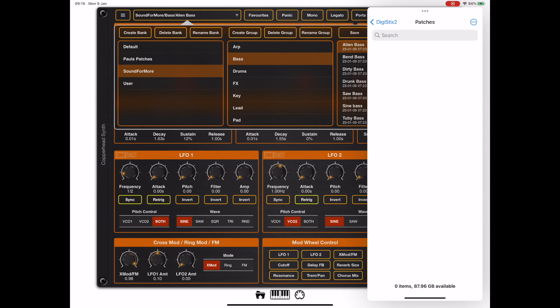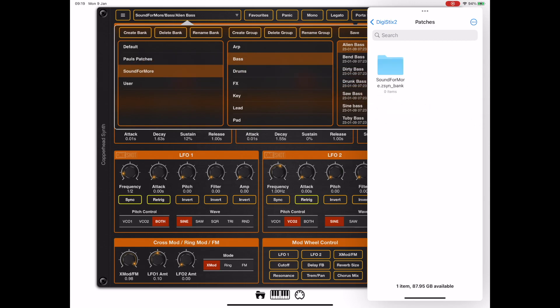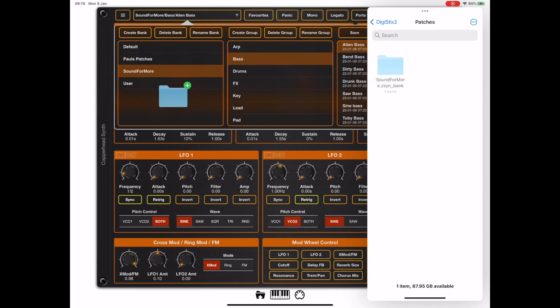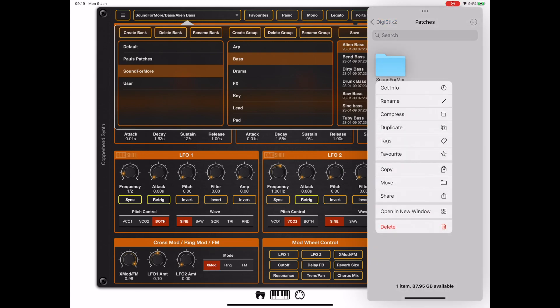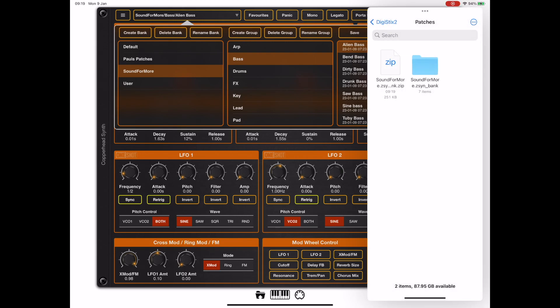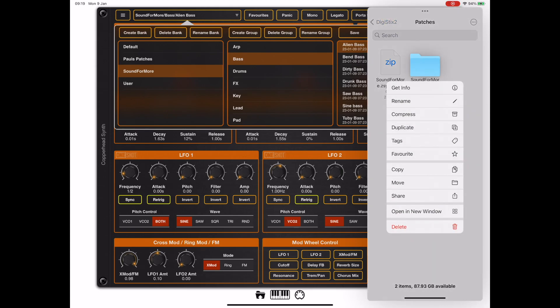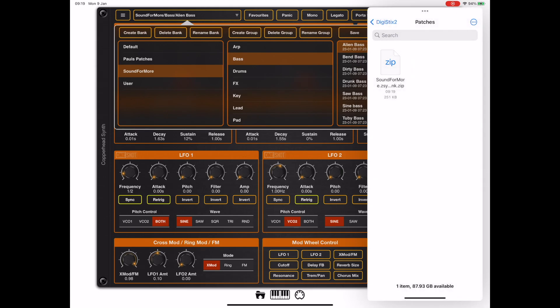From there we can open up the Copperhead preset manager and we can drag and drop an entire bank from the preset manager directly into the files app. It's important to remember or look at the extension that's on the end of this folder, and only if it has that specific extension can it be dragged and dropped back into the preset manager. So do not remove that file extension.